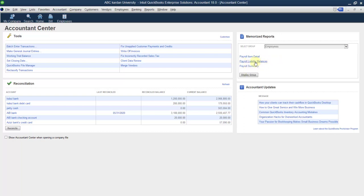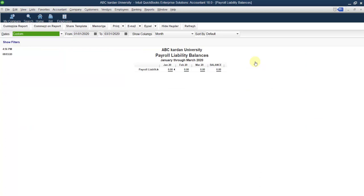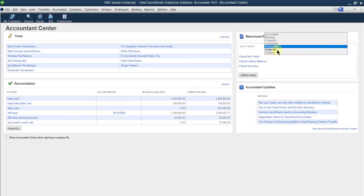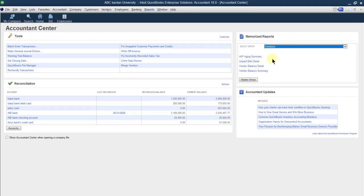Not only for customers — for employees also you can see payroll attendance details, payroll liability balances, and so on. We don't have a payroll liability balance yet because we have not used payroll yet — we will use it later. For vendors, you can see aging of vendors, applied bill details, paid bill details, and vendor balance details.